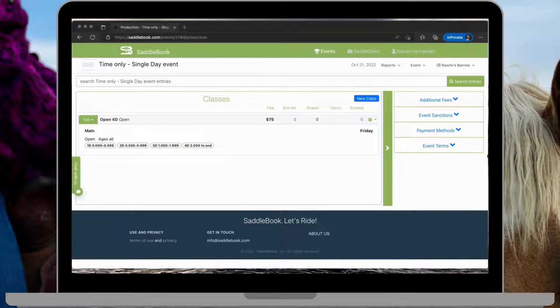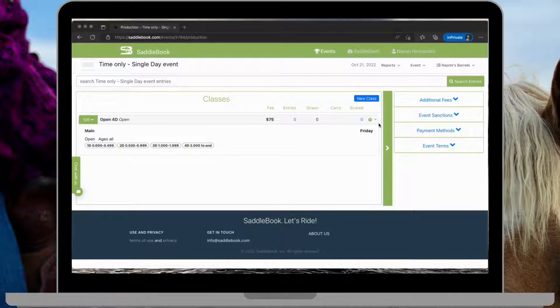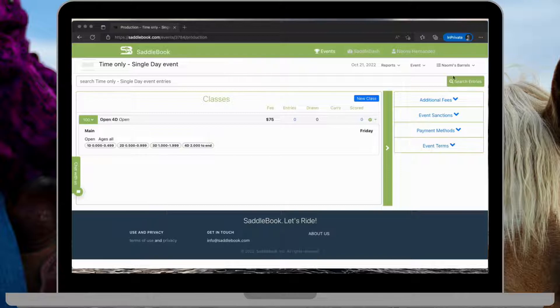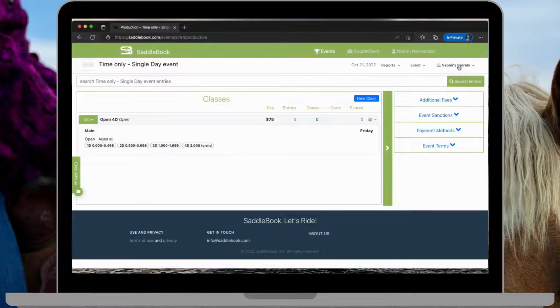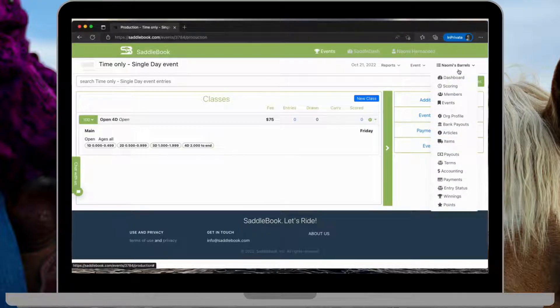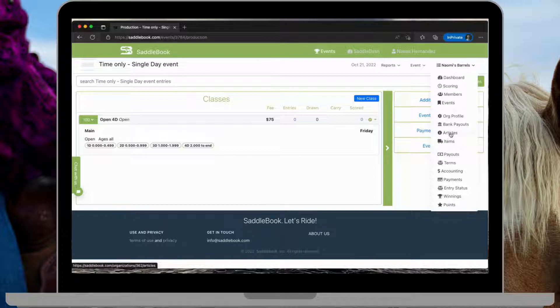So I set up my event. I have an open 4D barrel race. I just have my one class and then I want to add some time onlys. So to do that, I'm going to go to my organization drop down menu and items.